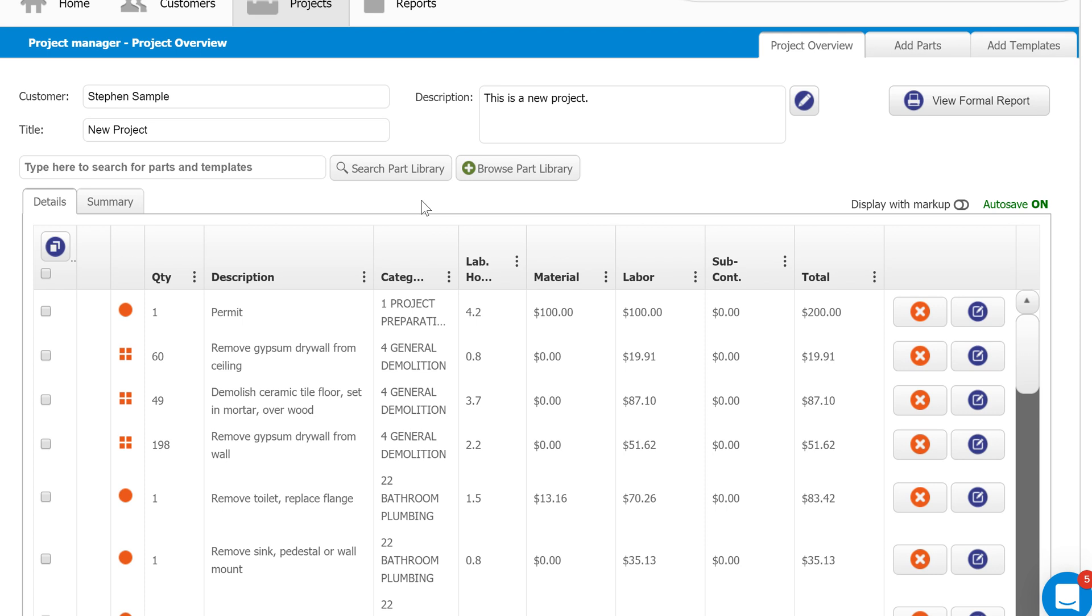So again, I always recommend starting with the browse part library, especially as a new customer of ours. It's going to give you a fantastic understanding of the entire database and allow you to add parts to your estimate very quickly and efficiently.